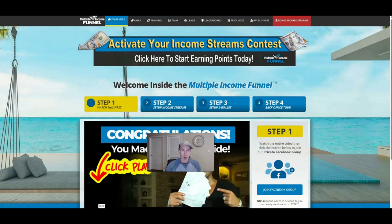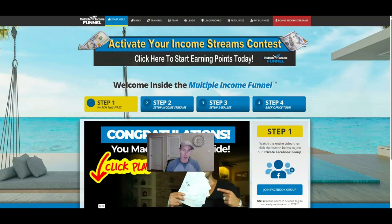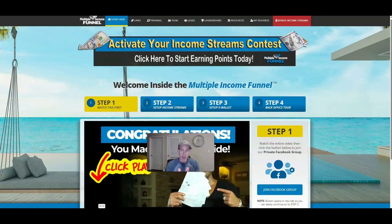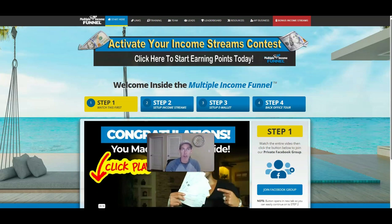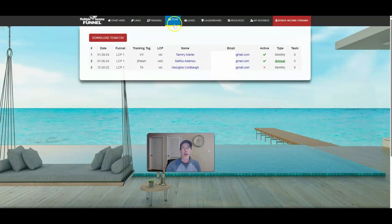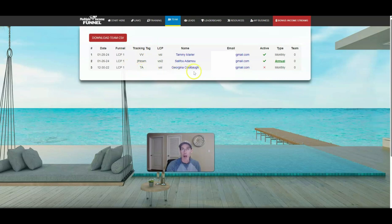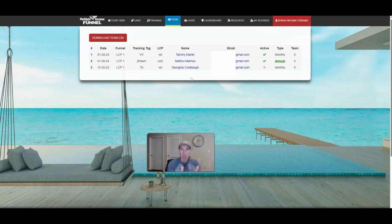So I'm inside of a system called the Multiple Income Funnel. If you're interested in promoting your program and making money off of four different income streams, I put the link down below this video. In this video, I wanted to show you that I actually made a sale with the Multiple Income Funnel through Traffic Zest traffic. I'm also going to show you I made it with Traffic Authority when I first got in this system like two years ago. This tracking tag, TA, stands for Traffic Authority. This member joined me a couple years ago. I stopped promoting it because you couldn't change the income streams.